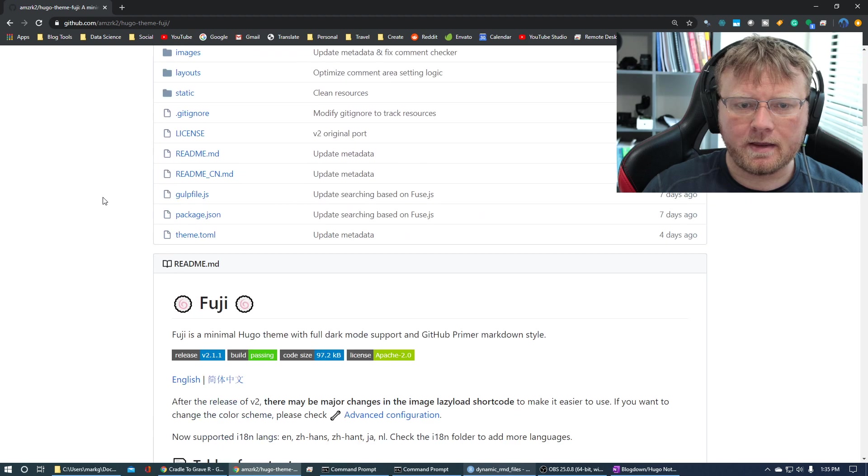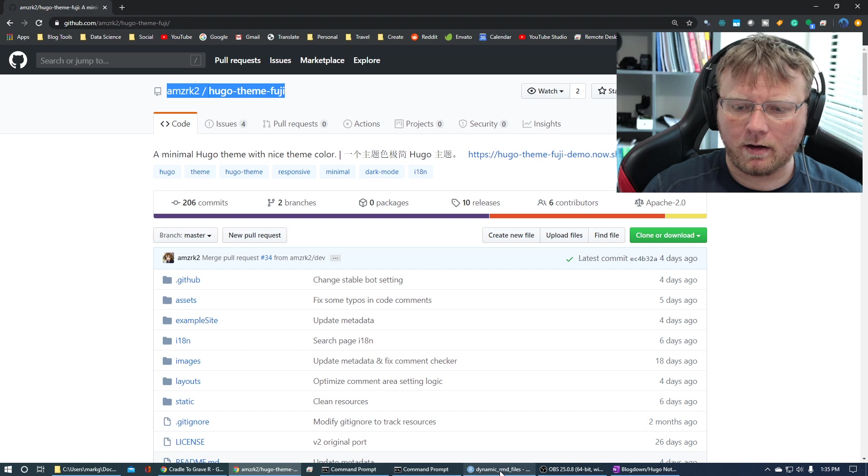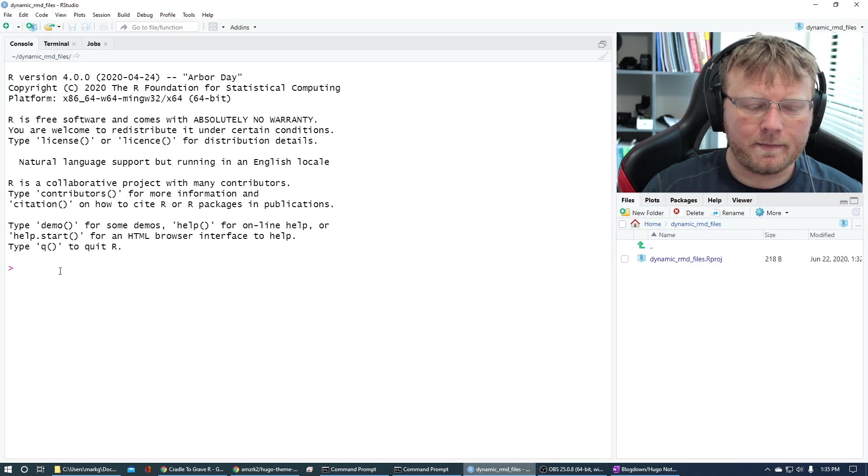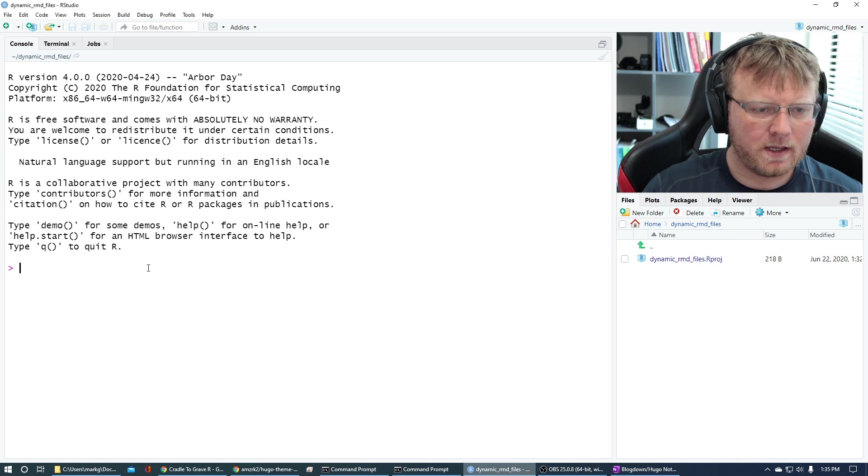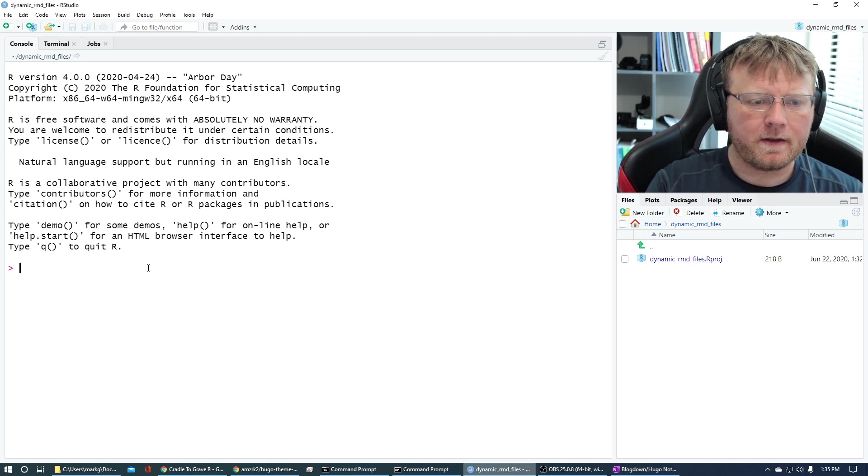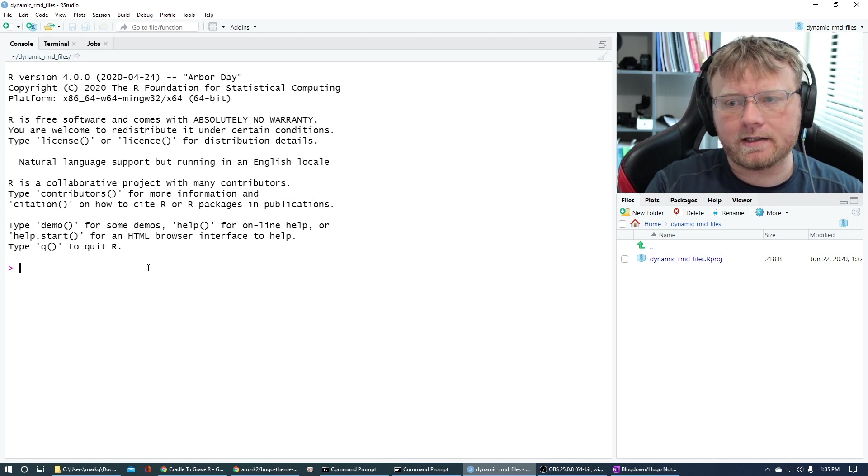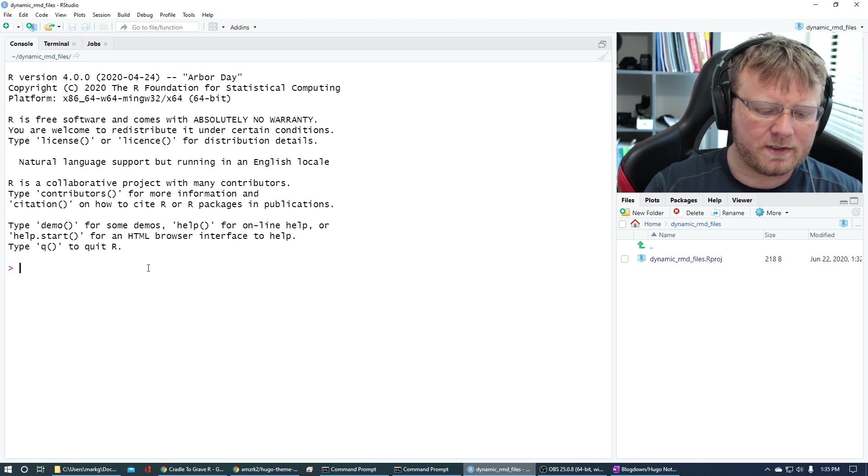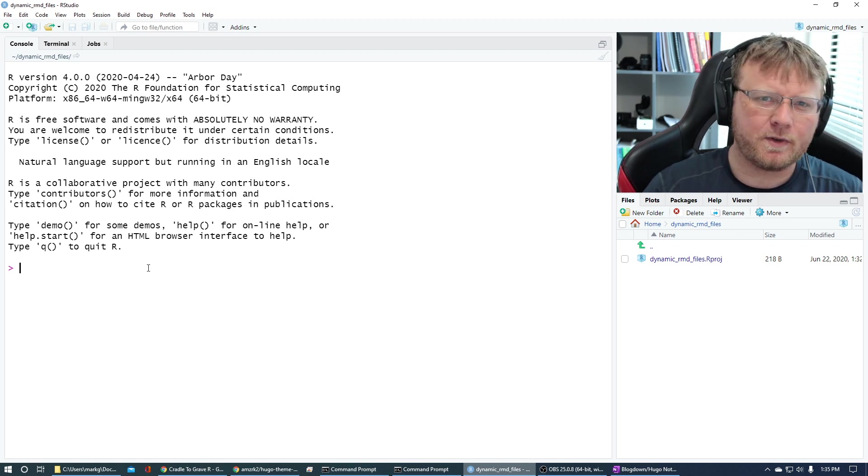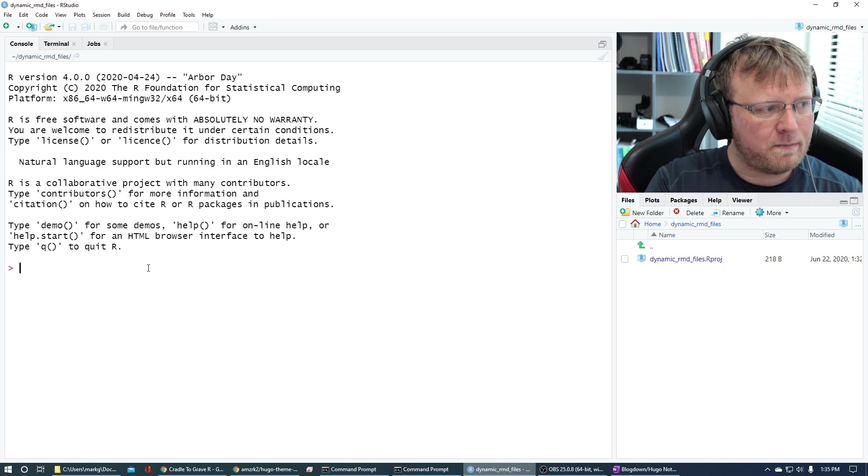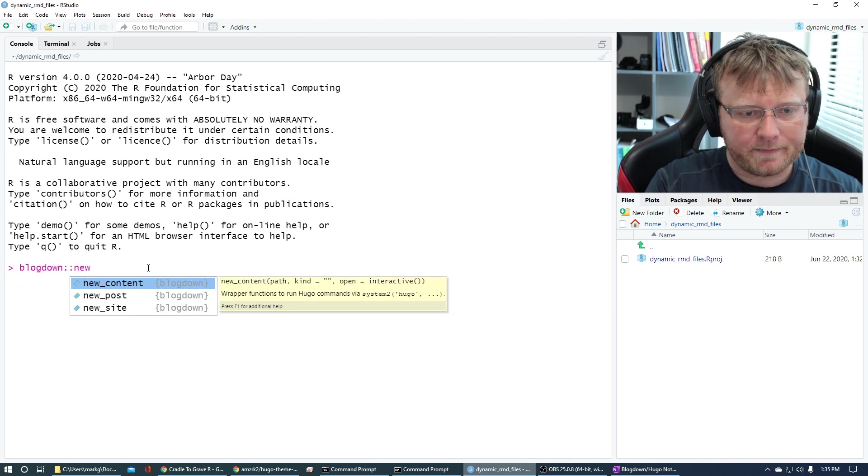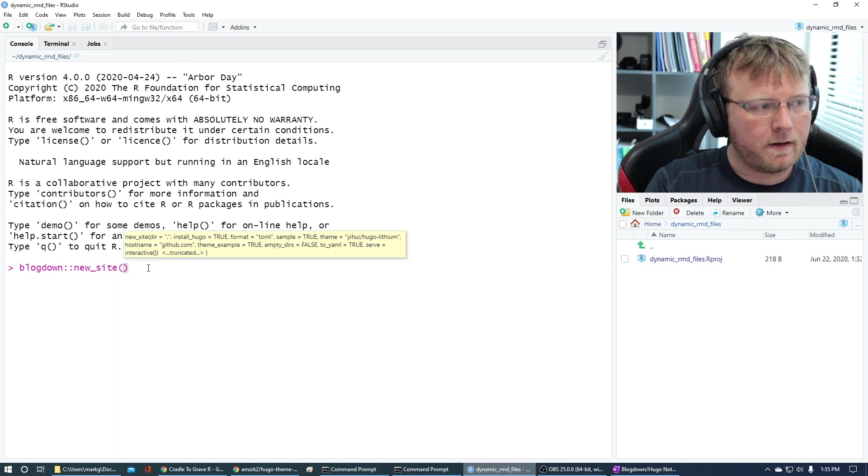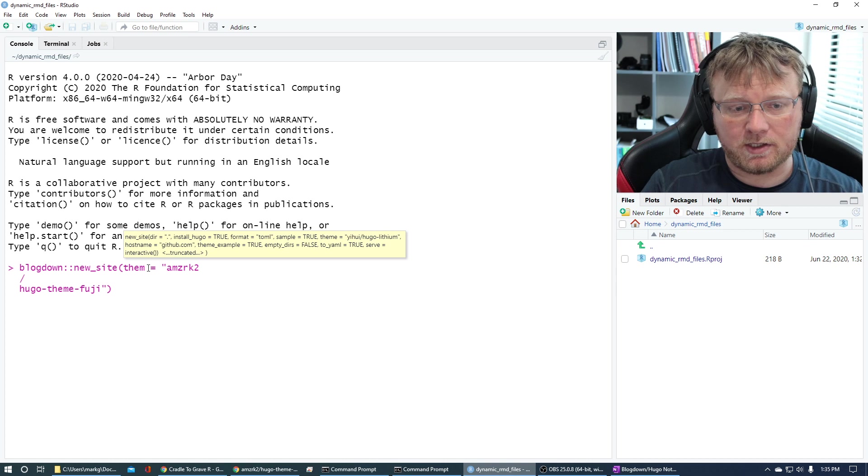So I have right up here is the Hugo themes. I'm going to select this theme right here, go to the homepage or the download page, which should get you to a GitHub site. I'm going to copy this author and repository name of this Hugo site.